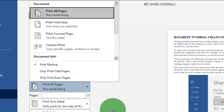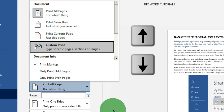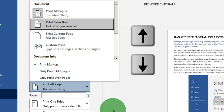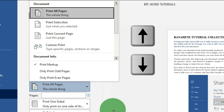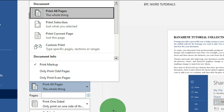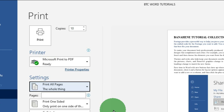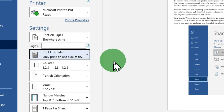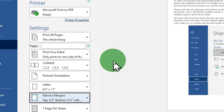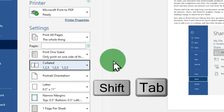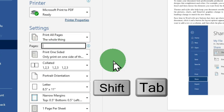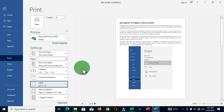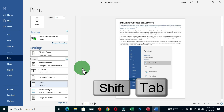You can choose Print All Pages, Print Selection, Print Current Page, or Custom Print, using the up and down arrow keys to select options and pressing Enter to confirm. To navigate upward through the options, use Shift + Tab. So Tab moves you downward and Shift + Tab moves you upward. When all print settings are configured, navigate to the Print command and press Enter to print your document.